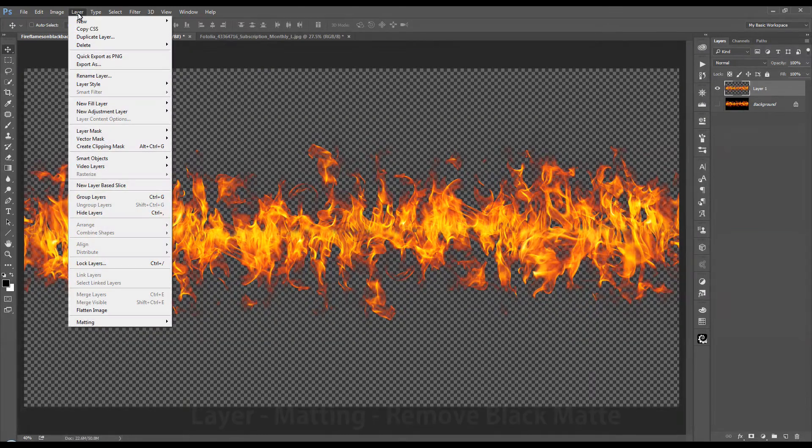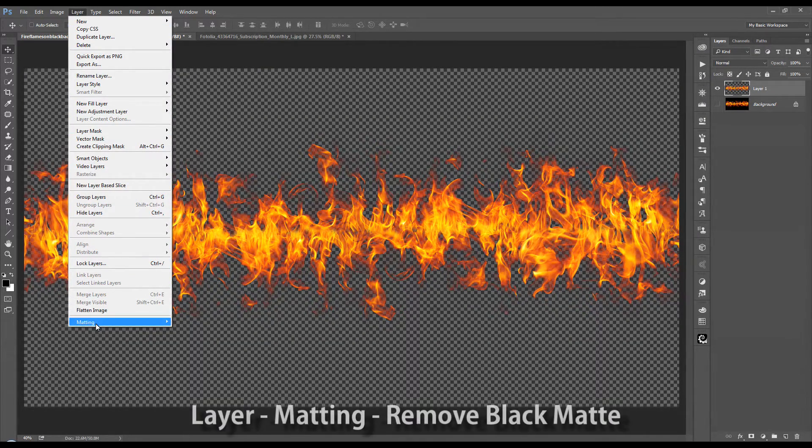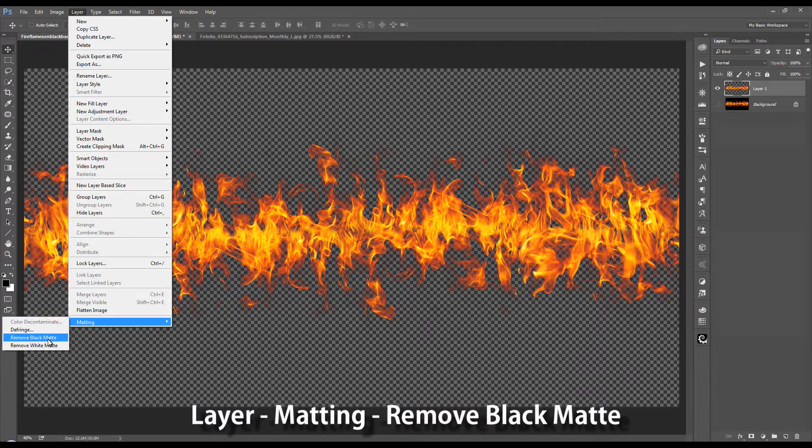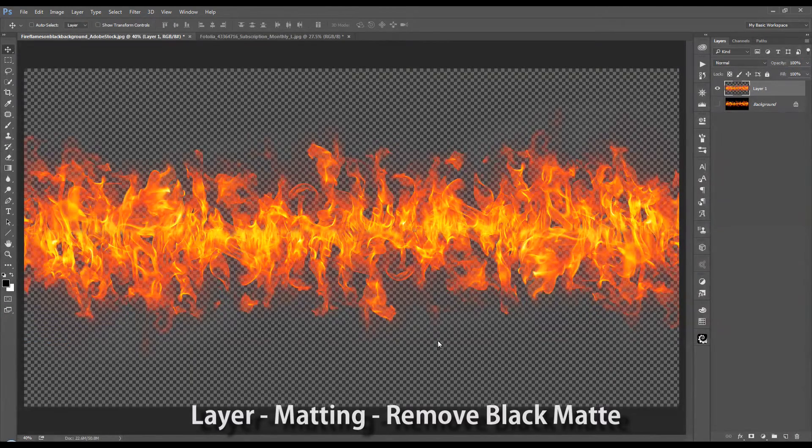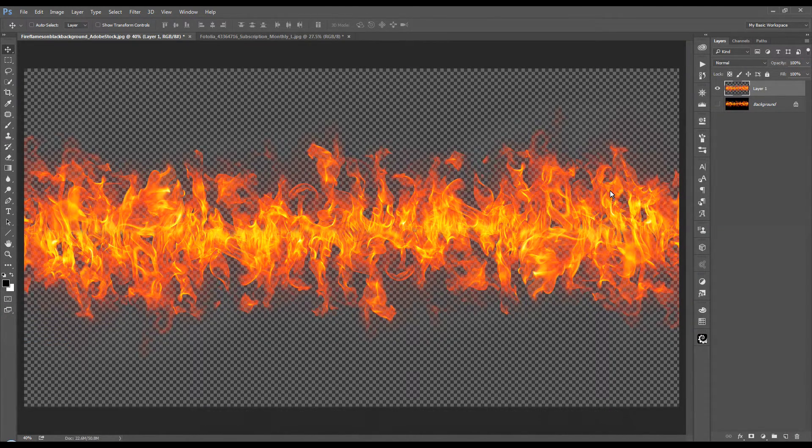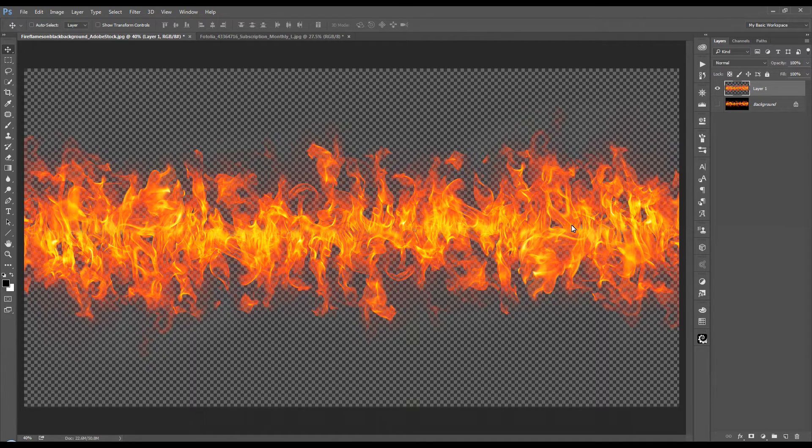we're going to go to the layers menu up top here, click that, scroll down to matting, and then select remove black matte. And that will take away the darker elements, showing a lot more of the fire detail coming through.